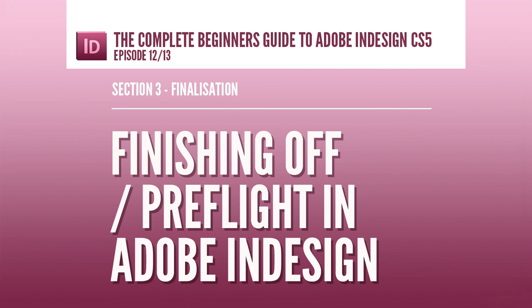Hello and welcome to this video tutorial brought to you by TastyTuts.com. In this tutorial I will be finalizing my document ready for print. I will be reviewing my document and covering some essential preparation techniques.